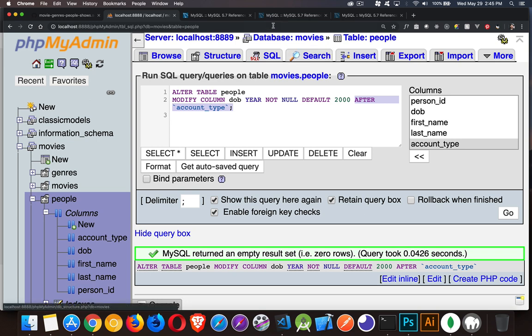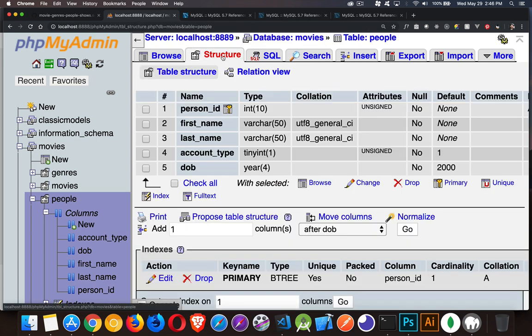We'll jump over to the structure and take a look. And there it is. Date of birth is now at the very end.